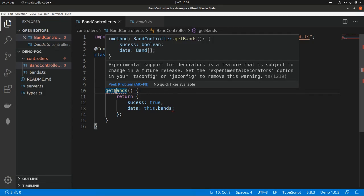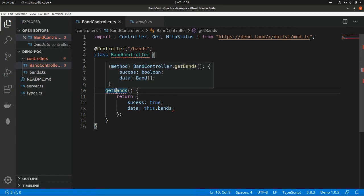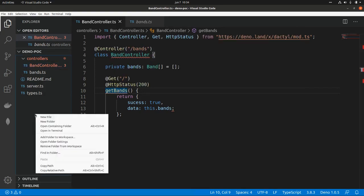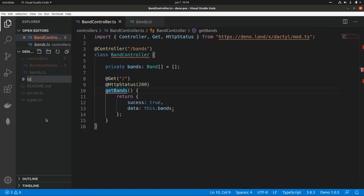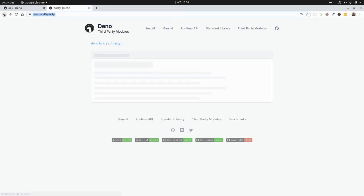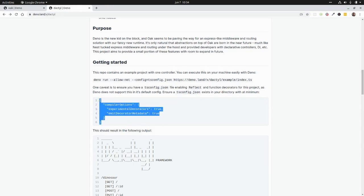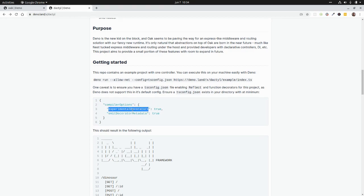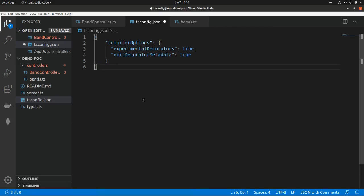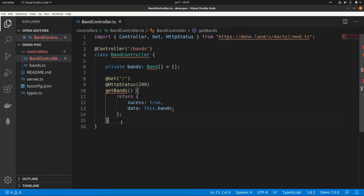Here I get an error: 'Experimental support for decorators is a feature that is subject to change.' To be able to run this, we need to create a tsconfig.json file. Inside it, we need to add compiler options — setting experimentalDecorators to true and also emitDecoratorMetadata. We need to pass this tsconfig as a parameter when we run the application.